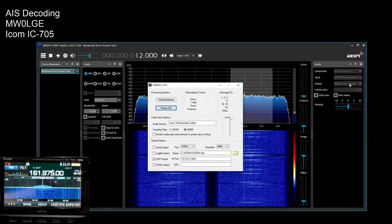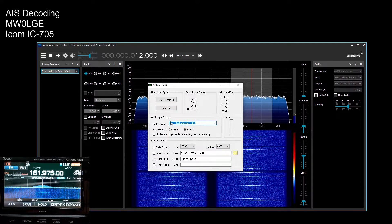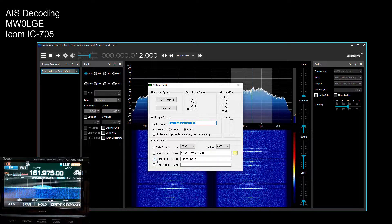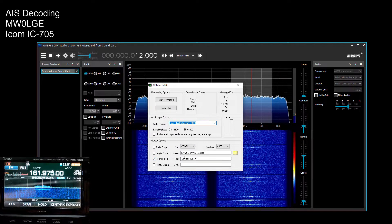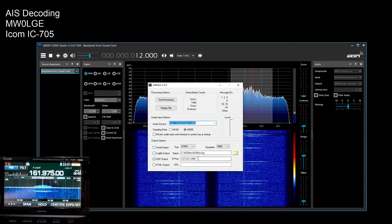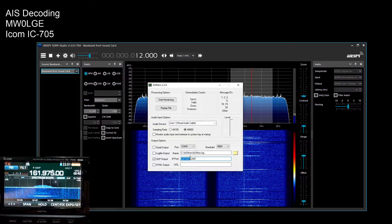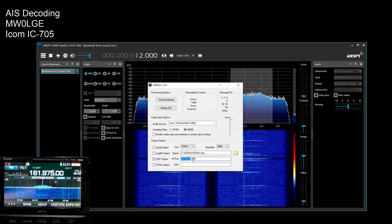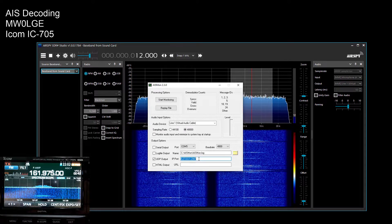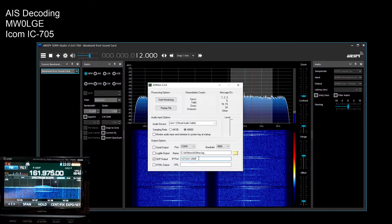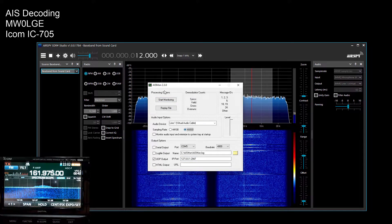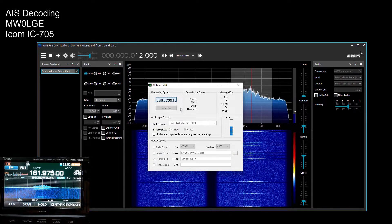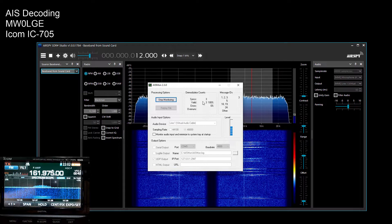So the audio device that we're outputting from SDR sharp is line one, so we need to listen to line one in this software. What we're also doing is outputting via UDP the decoded AIS packets and we're doing it to the local host which is 127.0.0.1 and then colon port 2947 or some such. Then we can just make sure that's on 48k. Now we can just start monitoring.